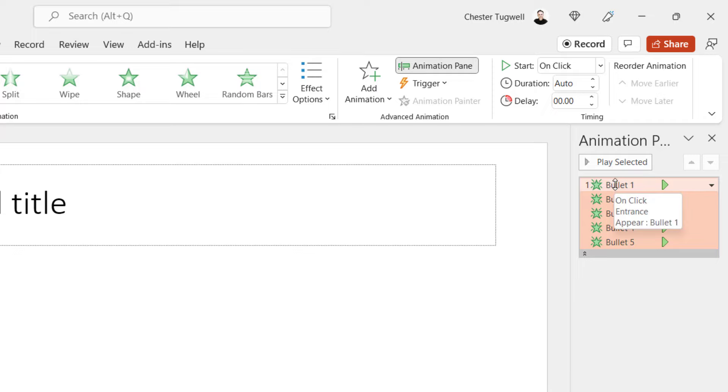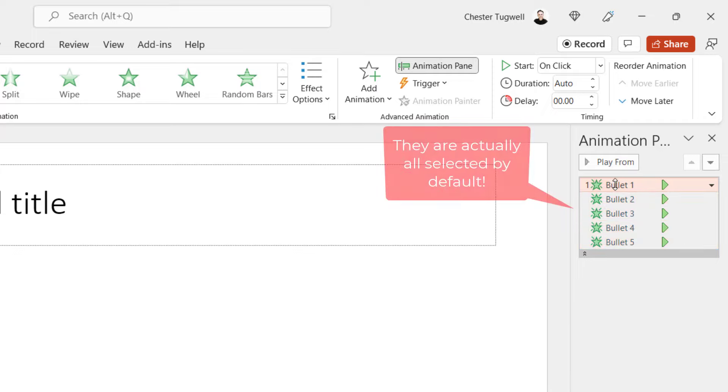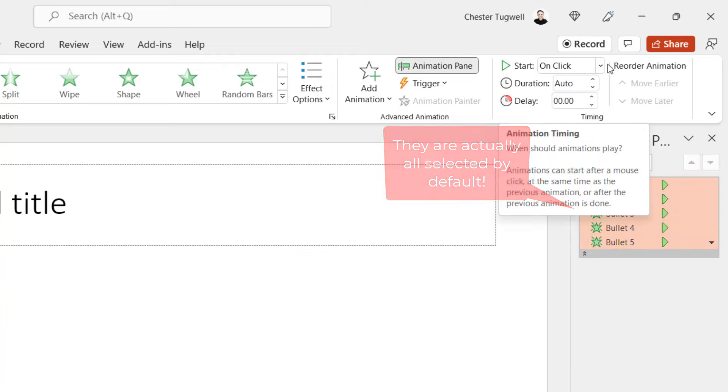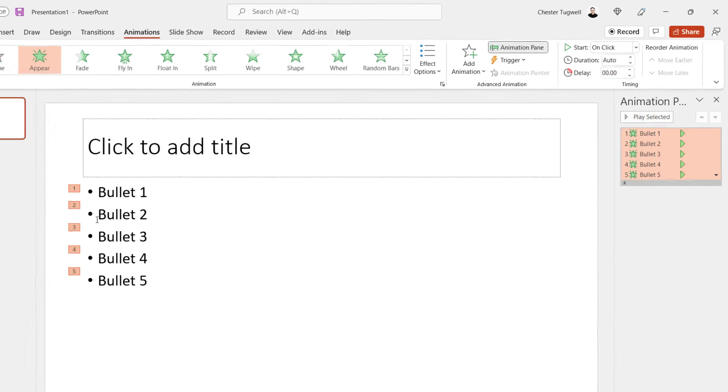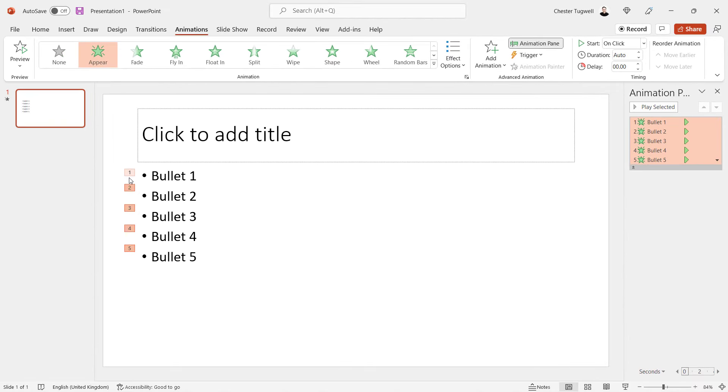What you need to do is select all the bullet points. So you click on the first one, Shift-click on the last one. And then in this Start drop-down, you just need to select On Click. And then you'll see that the numbers change down here to 1, 2, 3, 4, 5. And we know that that will bring in each bullet point one at a time.